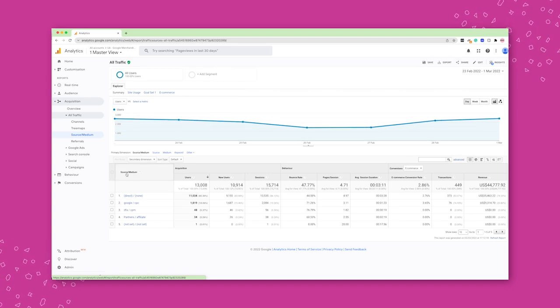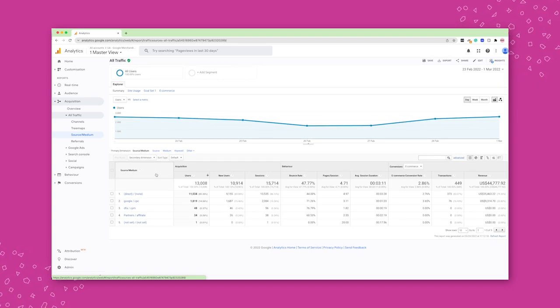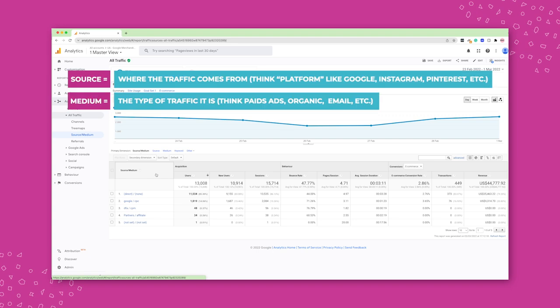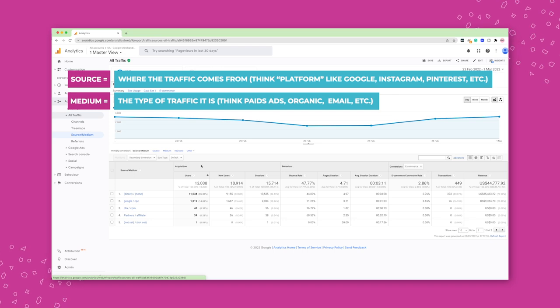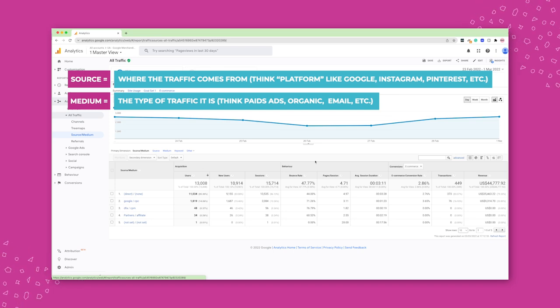Now here you'll see source and medium. Now what does this mean? Typically, this is telling you where the traffic is coming from. And after that, we have acquisition, behavior, and conversion.